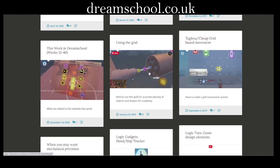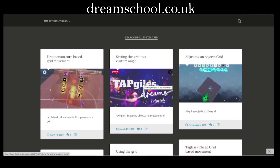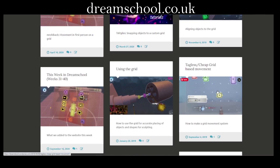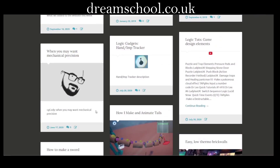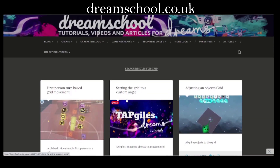There's Using the Grid by Media Molecule — that's a video stream, a 15-minute part of a stream section. We've also got some tutorials from Tapgiles on setting a custom angle on the grid and adjusting an object and aligning it to the grid. And CG Cody on Mechanical Precision and other things. So there's a few in there that will help you out with the grid.